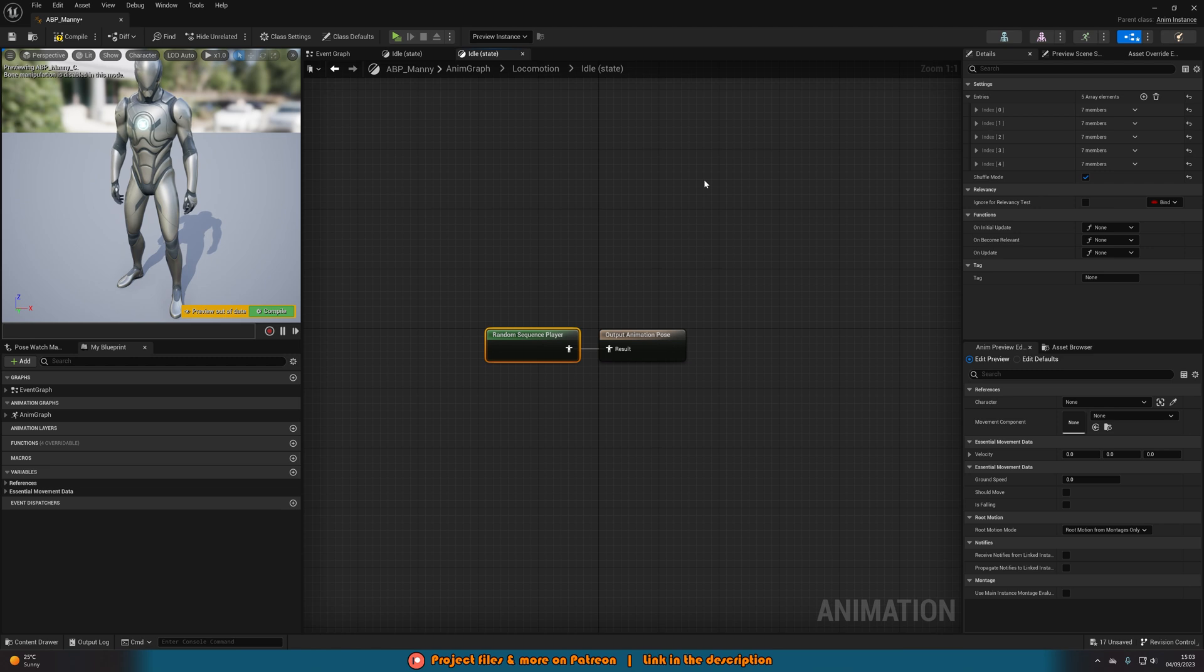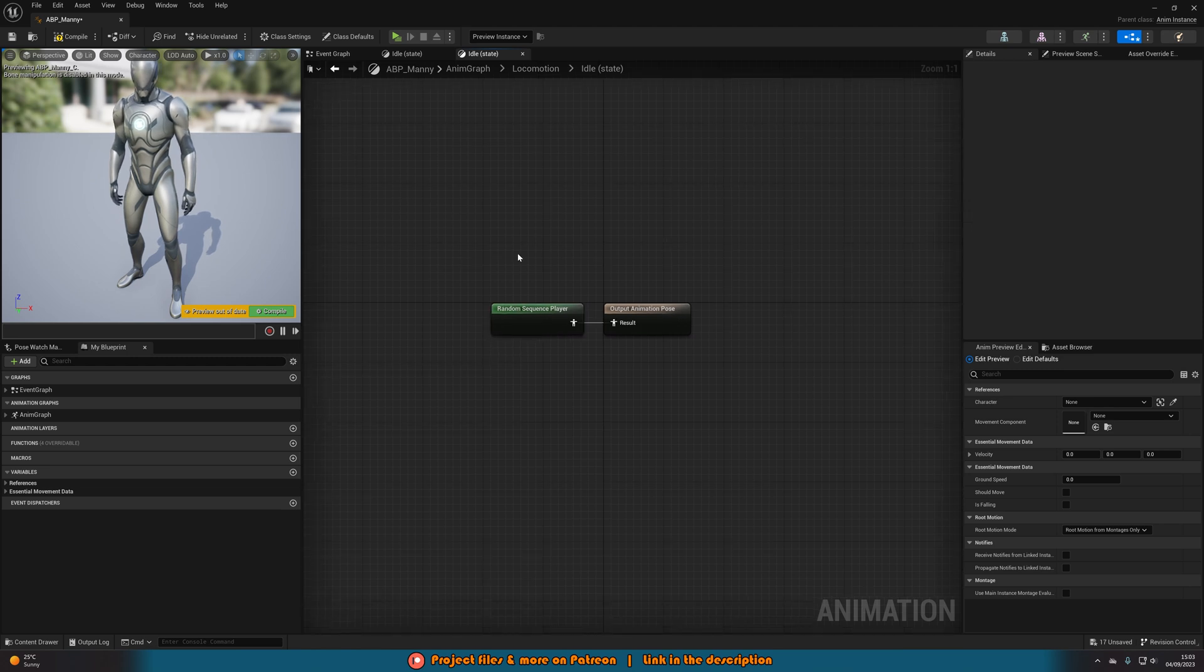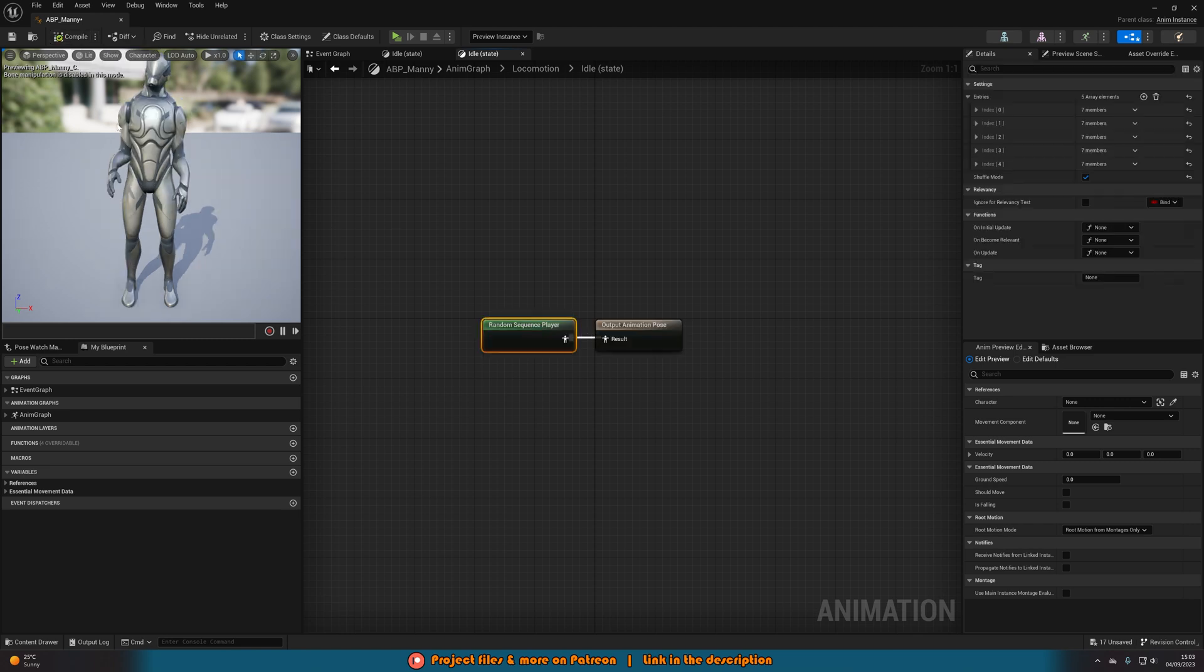This will now allow us to have a random idle animation playing. If I hit compile, it's just going to play a random one.